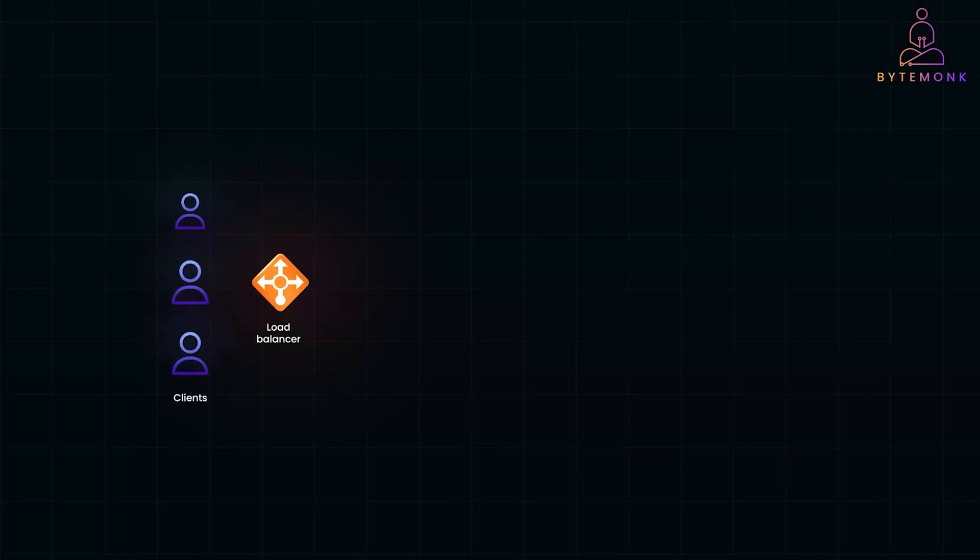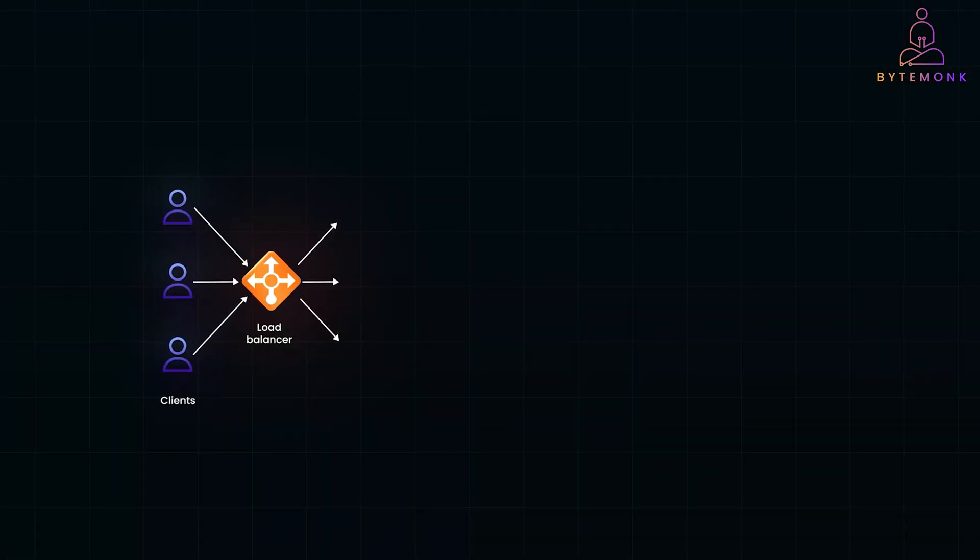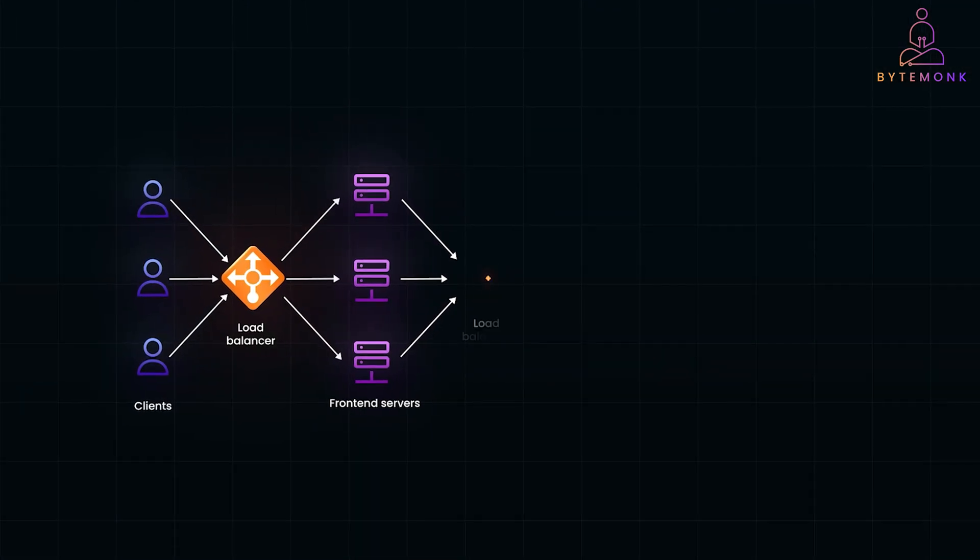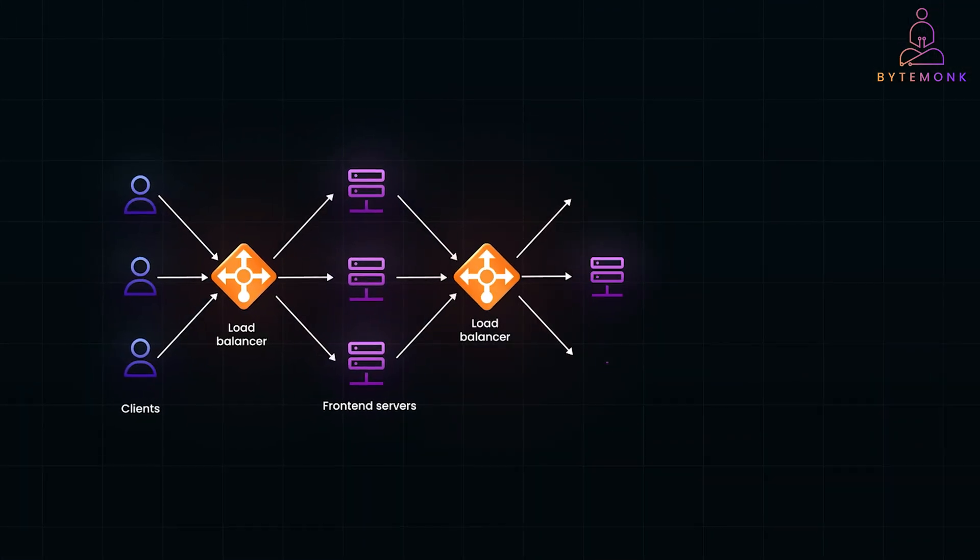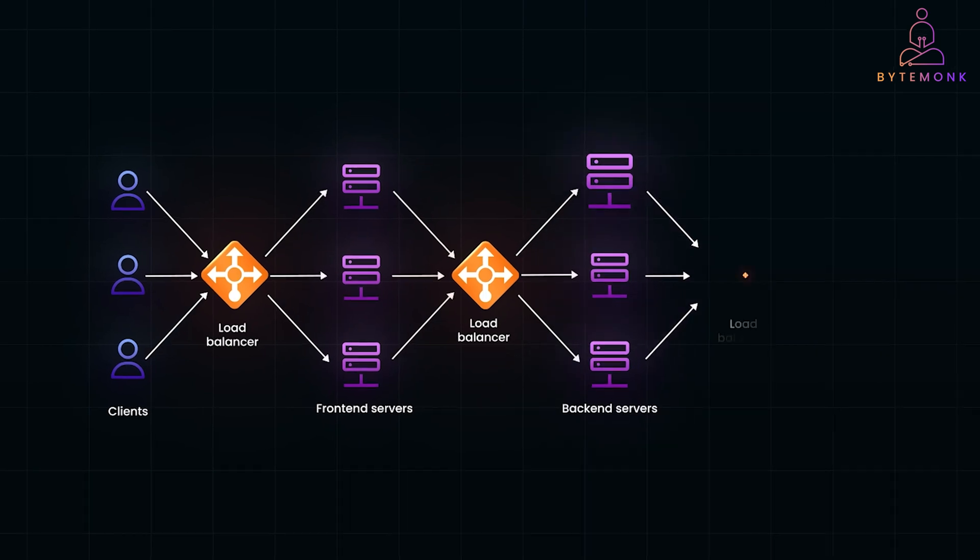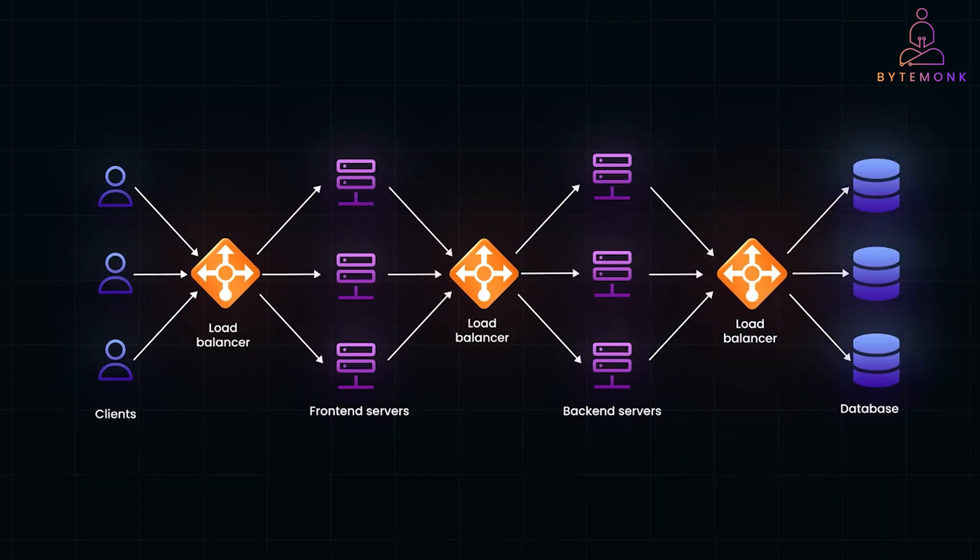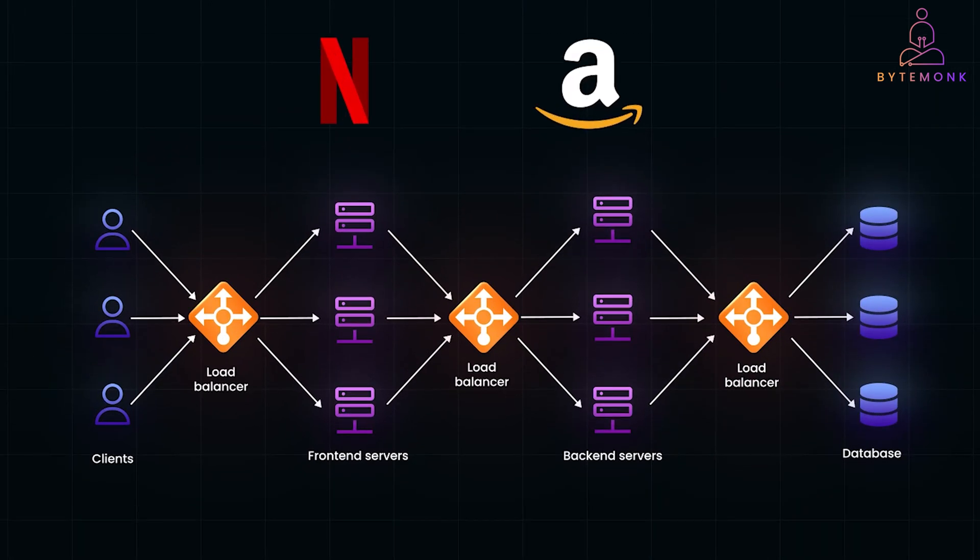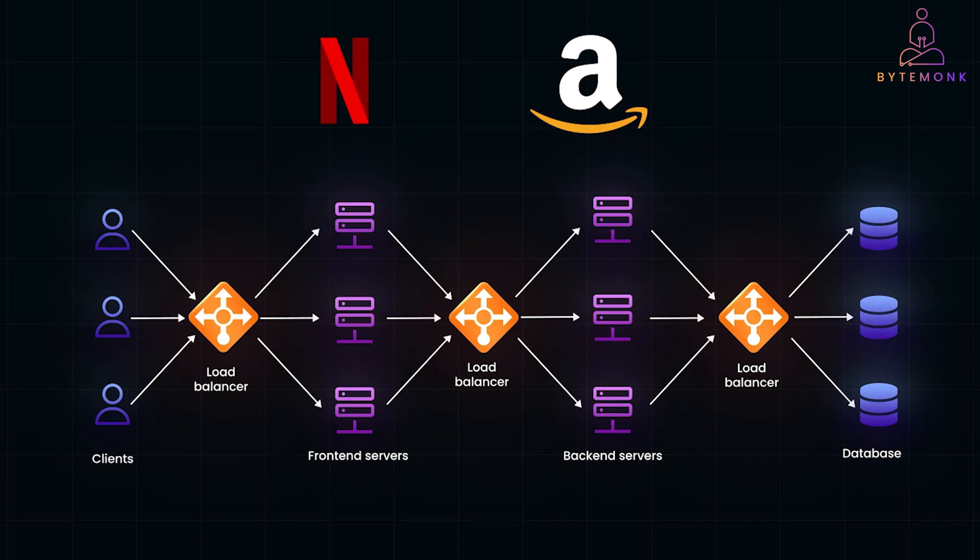Hey everyone, today we are diving into one of the most critical components of distributed systems: load balancers. If you ever wondered how massive systems like Netflix, Amazon or even your favorite multiplayer game stay online while handling millions of requests per second, the answer often starts with load balancing.